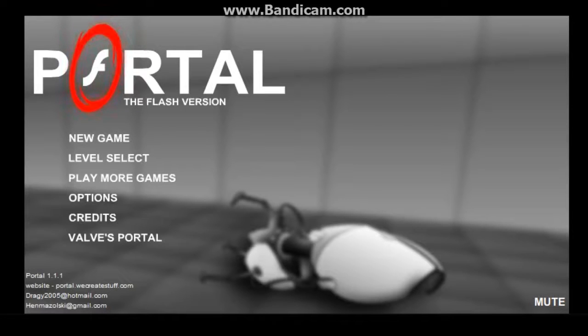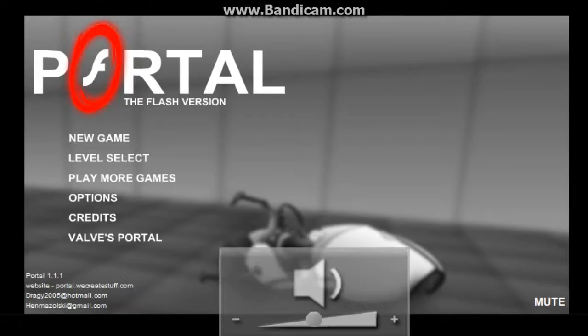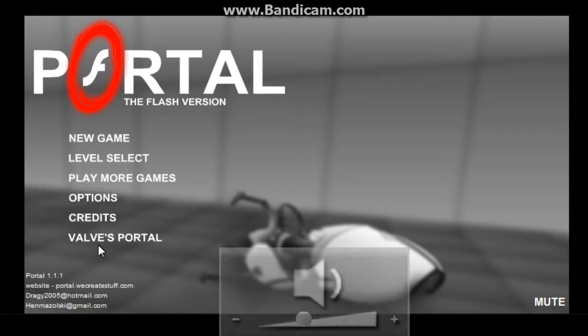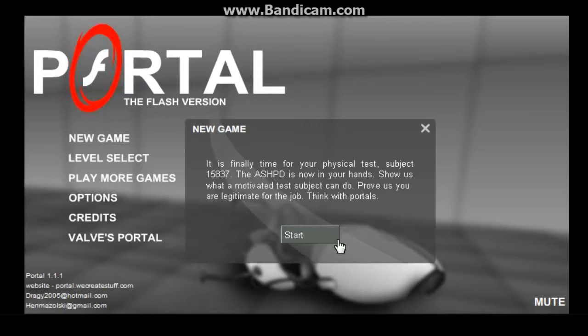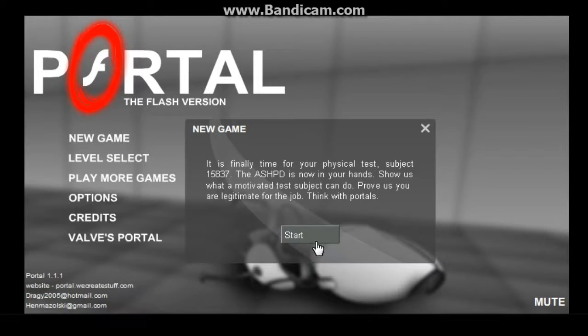Hello, this is Michael with Let's Play Portal, Part 1, and here we go. New game, this is, oh by the way, this is Flash Portal.